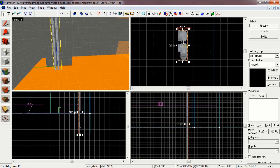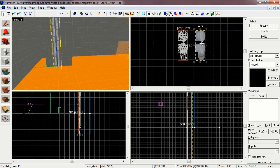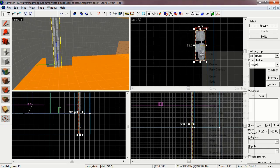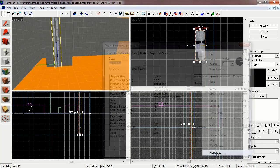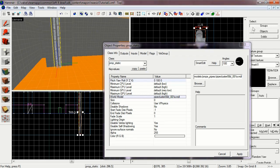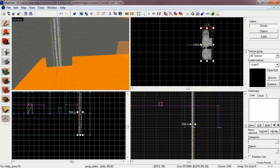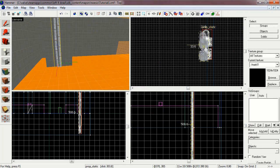Select the pipe prop and scoot it back a bit so it's flush with the wall. Now let's flip the model around 180 degrees, apply, and make it flush.